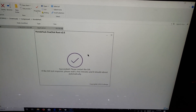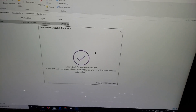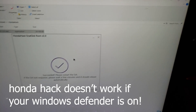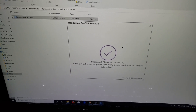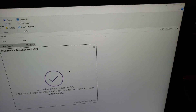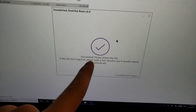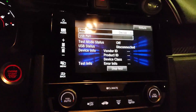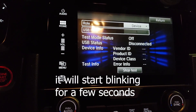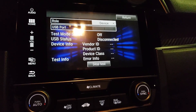It took me forever to figure out how to get the app to work because Windows Defender kept shutting it down. I had to turn off Windows Defender — if that happens to you, do the same thing. Once you click it, it'll circle for a few seconds and your infotainment system should start turning off and on and then restart.